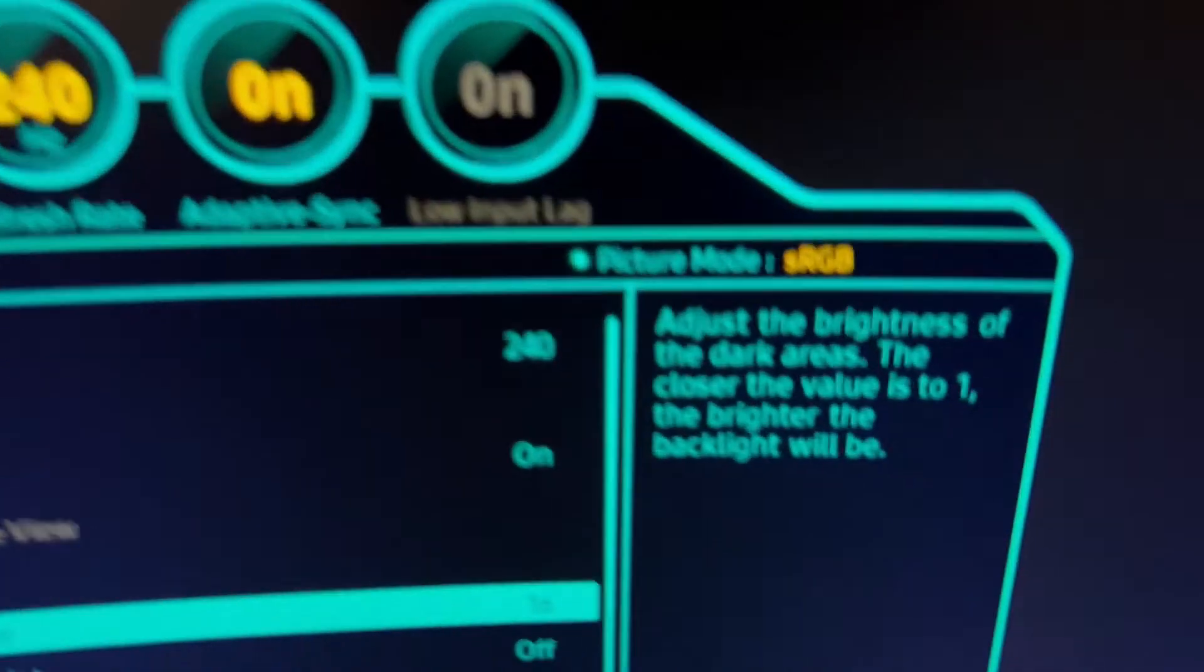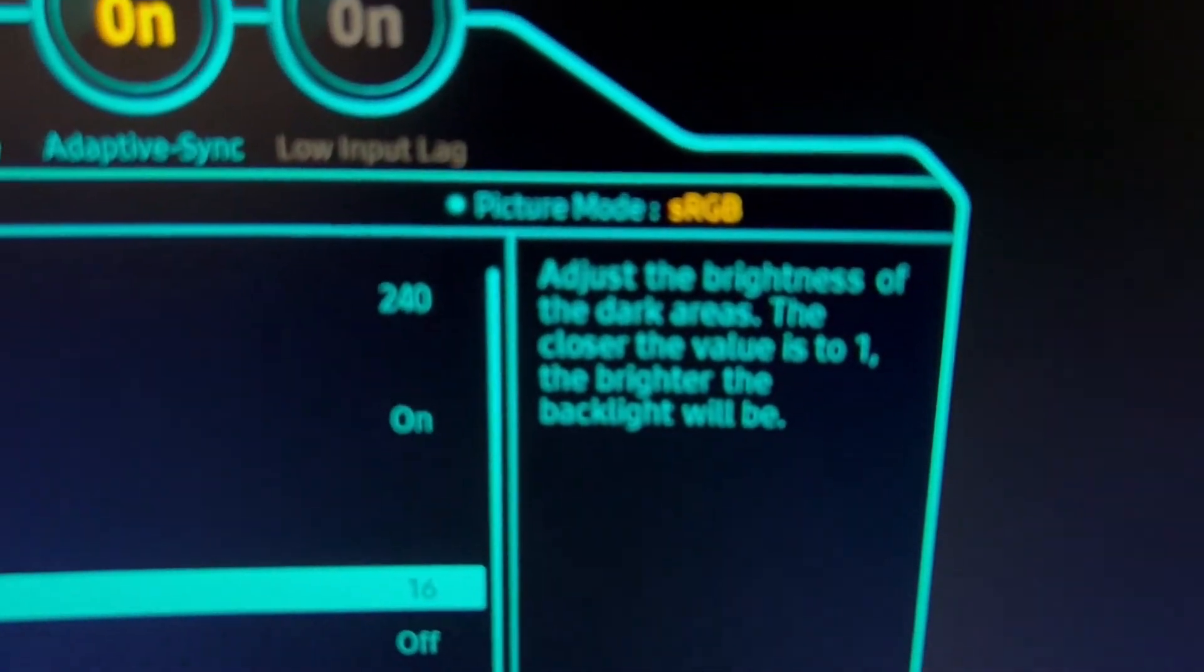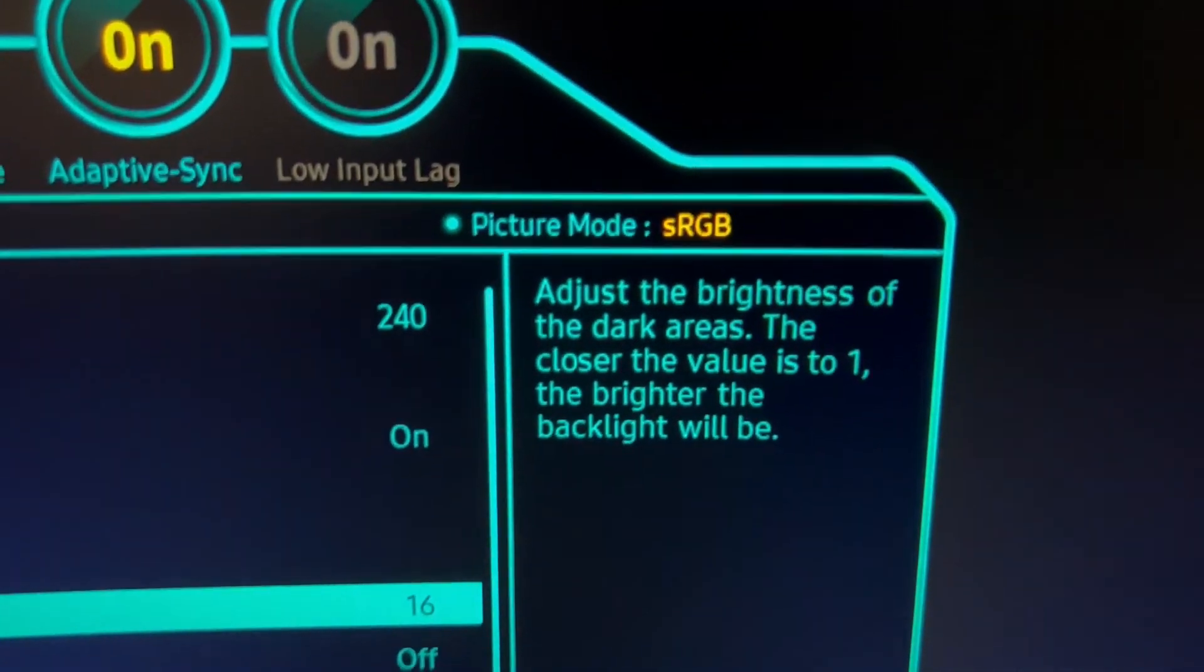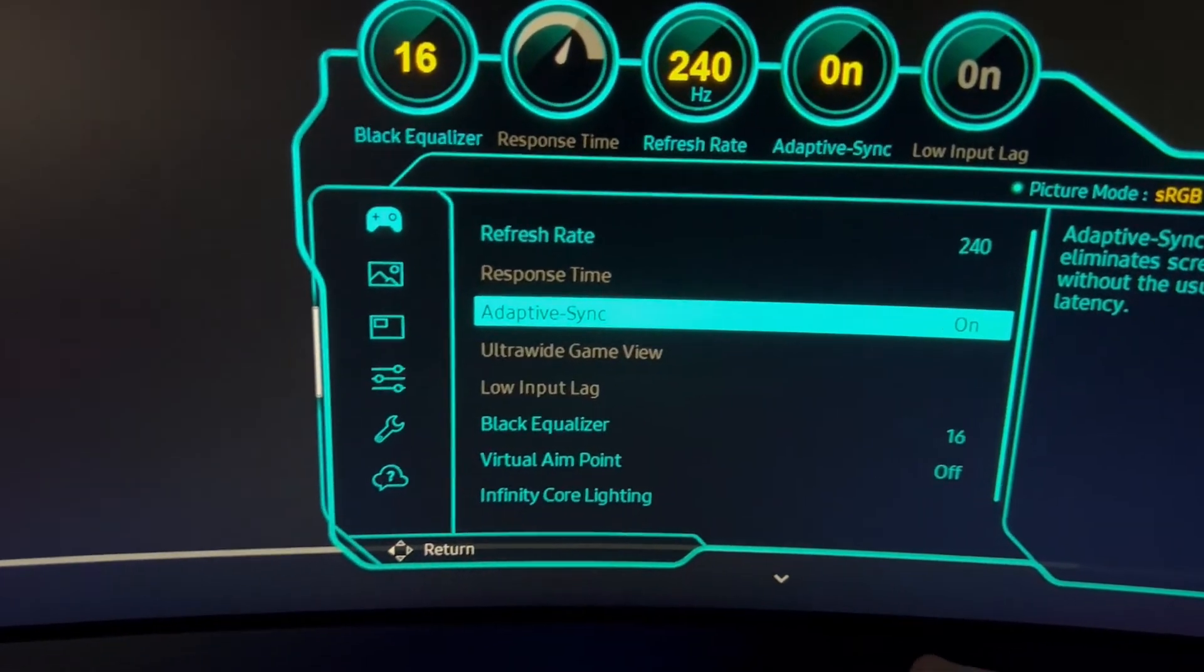So I like around 16. That's my personal preference for this black equalizer, and that's just the adjustment between the bright areas and the dark areas of the screen. All right, what other menu options?